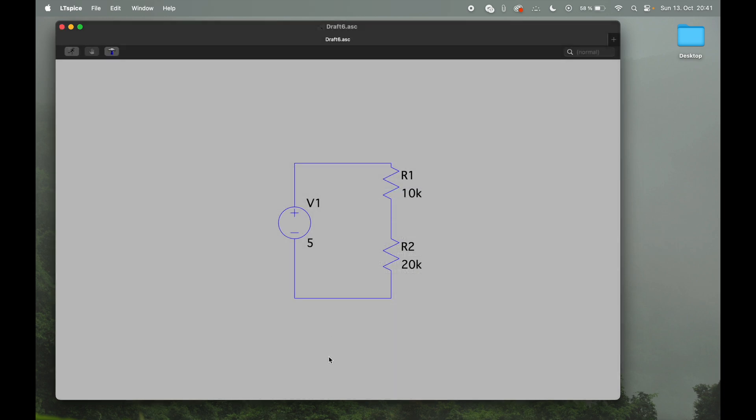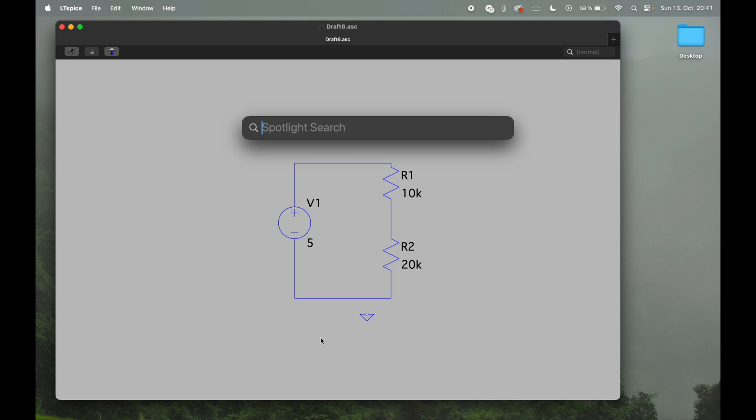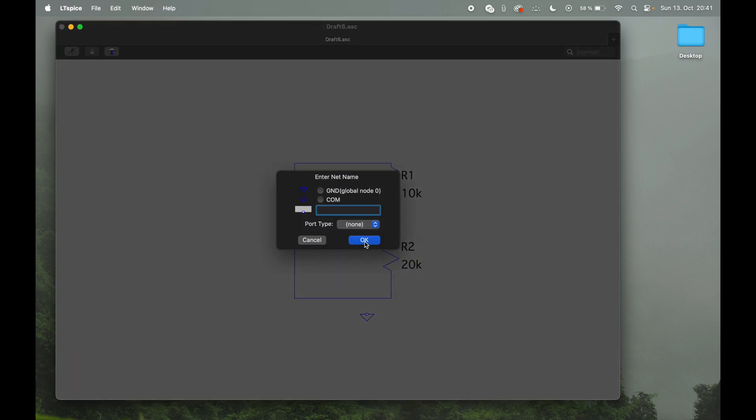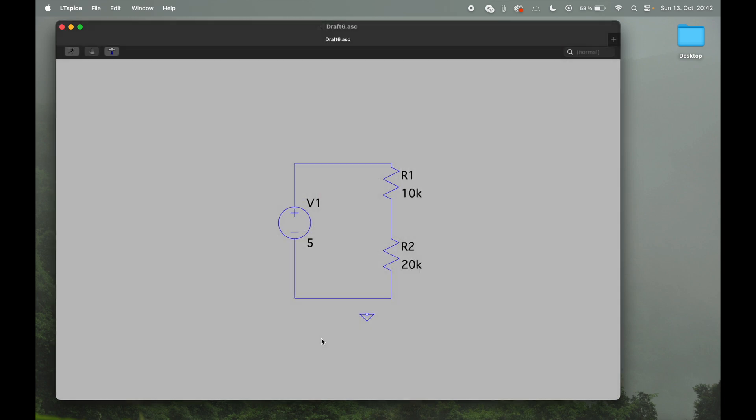So actually to get to ground, specifically on Mac, you can press the key G, and there we go, automatically the ground comes up. You could also use F4, and once you're on the Mac, if you just press F4, obviously Spotlight comes up, but you need to press fn and then F4, and then you can also set a ground or a com or whatever you want to do. But the easiest way is just to press the G key on the keyboard, and there you go.